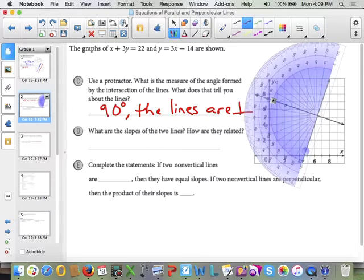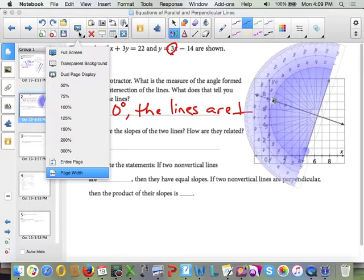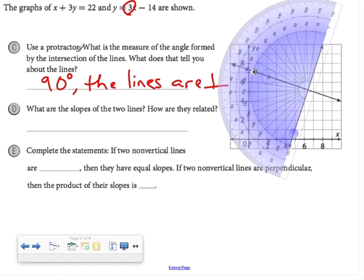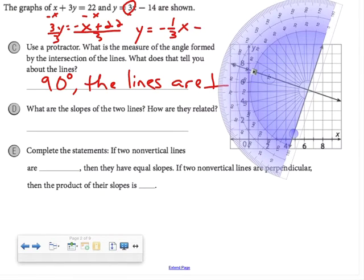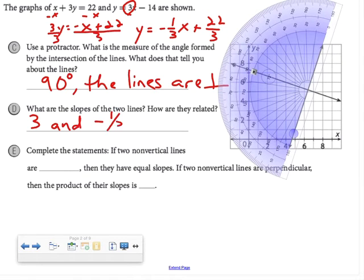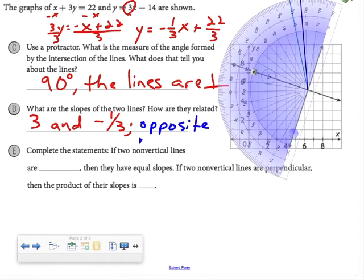What are the slopes of the two lines? The slope of y equals 3x minus 14 is 3. For the other line, some of you may want to solve x plus 3y equals 22 for y. Subtracting x from both sides gives 3y equals negative x plus 22, and dividing by 3 gives y equals negative 1/3 x plus 22/3. So the slopes are 3 and negative 1/3, and their relationship is that they are opposite reciprocals.